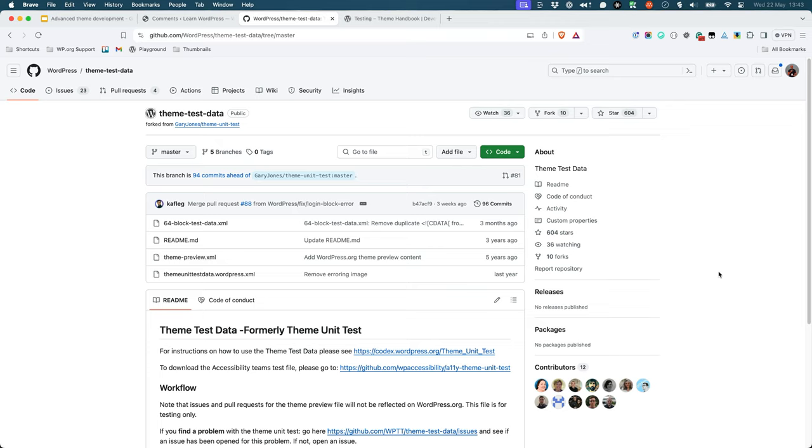This test data includes a set of posts, pages, and other content that you can use to test your theme. To install the theme unit test data, follow these steps.